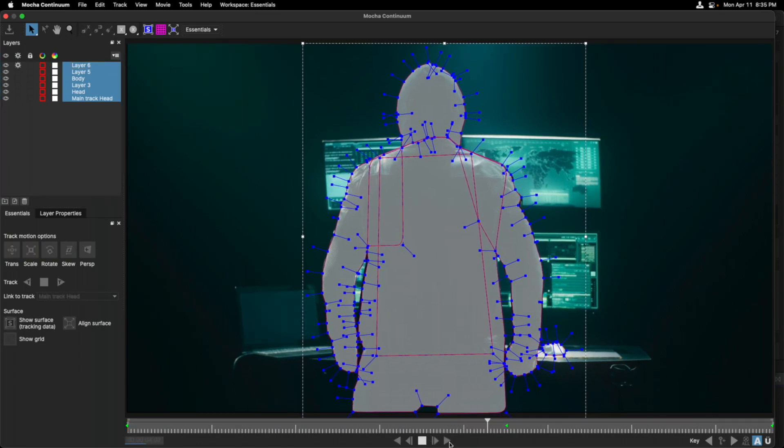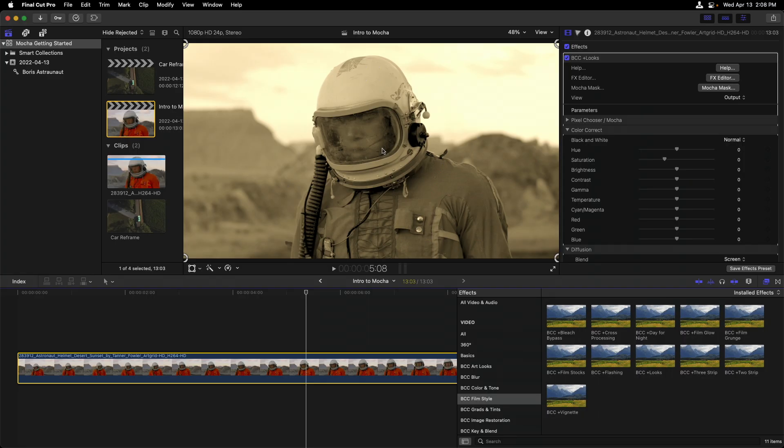In this video, let's take a look at how we can access Mocha Masks, as well as how to differentiate it from other tools available to us inside Final Cut Pro.